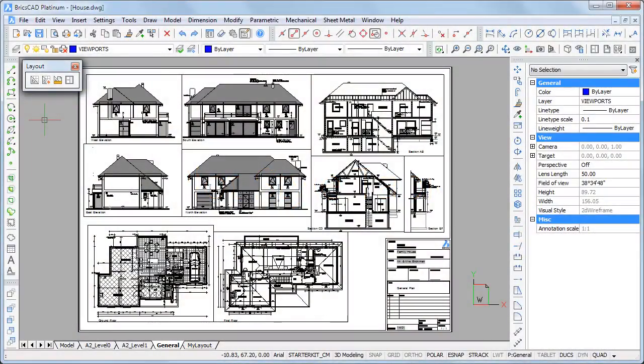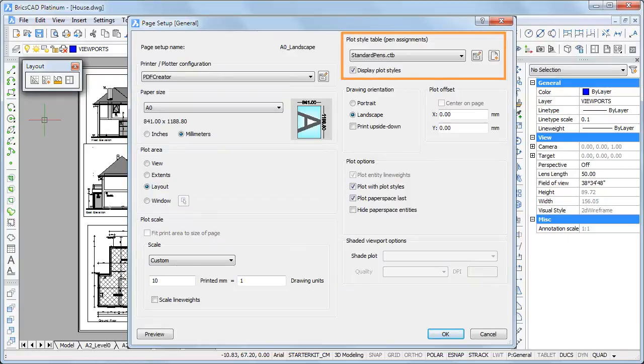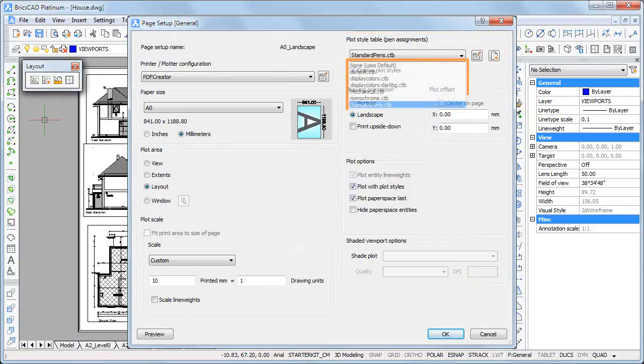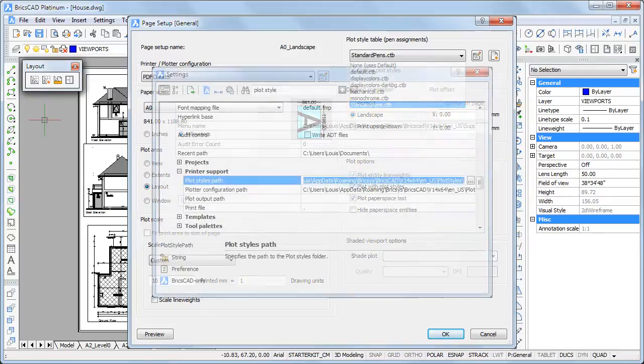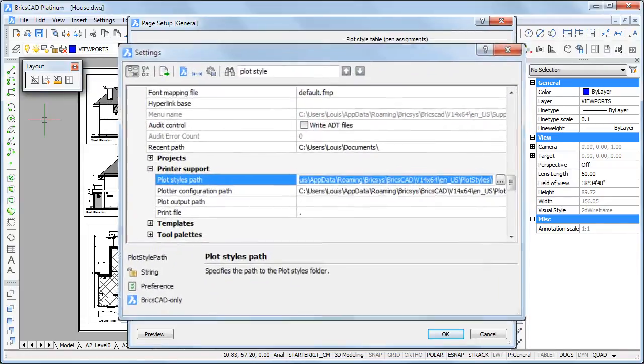When printing a layout, plot style tables control the color and line weight of the printout. All available plot style tables are saved in the folder which is specified by the plot style path user preference.